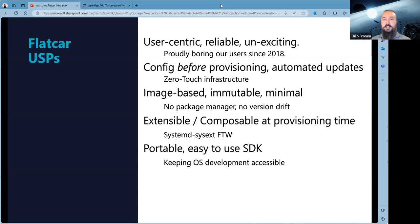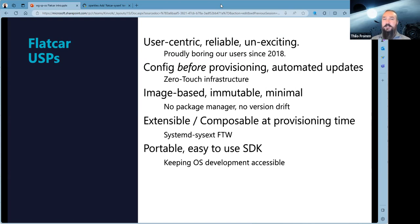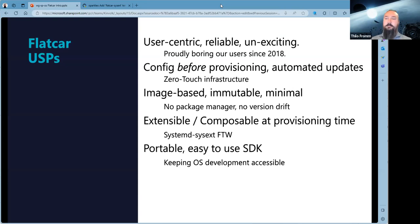At provisioning time, using systemd-sysext — that's pretty new — and we're amazed by that exciting technology and making use of it a lot. Lastly, we feature a portable and very easy-to-use SDK, so we make the operating system approachable for users, make it easy to develop for and test.